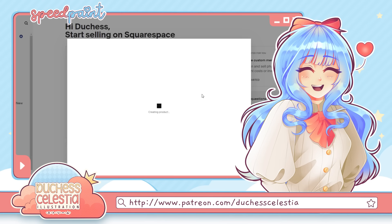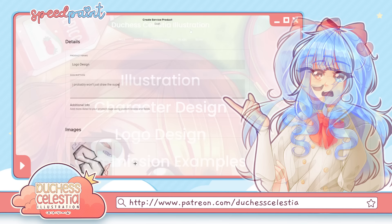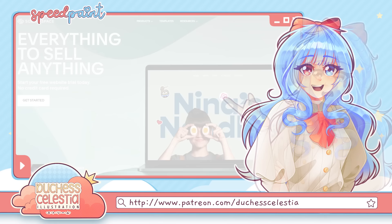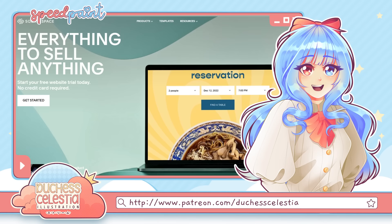Using it, you can pretty much do anything: turn your site into an online store, create members-only spaces to keep exclusive content behind a paywall, and so much more. It doesn't matter what you need your site to do, whether you want a beautiful portfolio or a place to sell your art. You can get a free trial to test it out yourself right now by going to squarespace.com/duchesscelestia, linked in the description, and use code duchesscelestia for 10% off your first domain purchase. Thank you so much to Squarespace for sponsoring today's video.